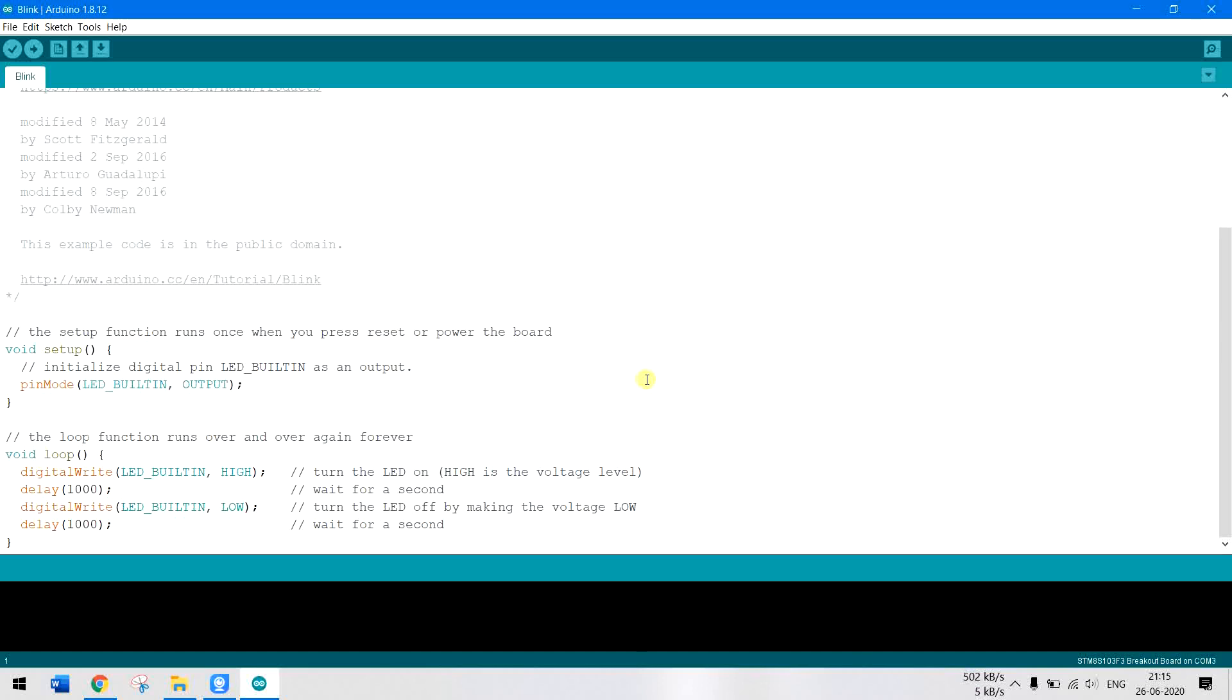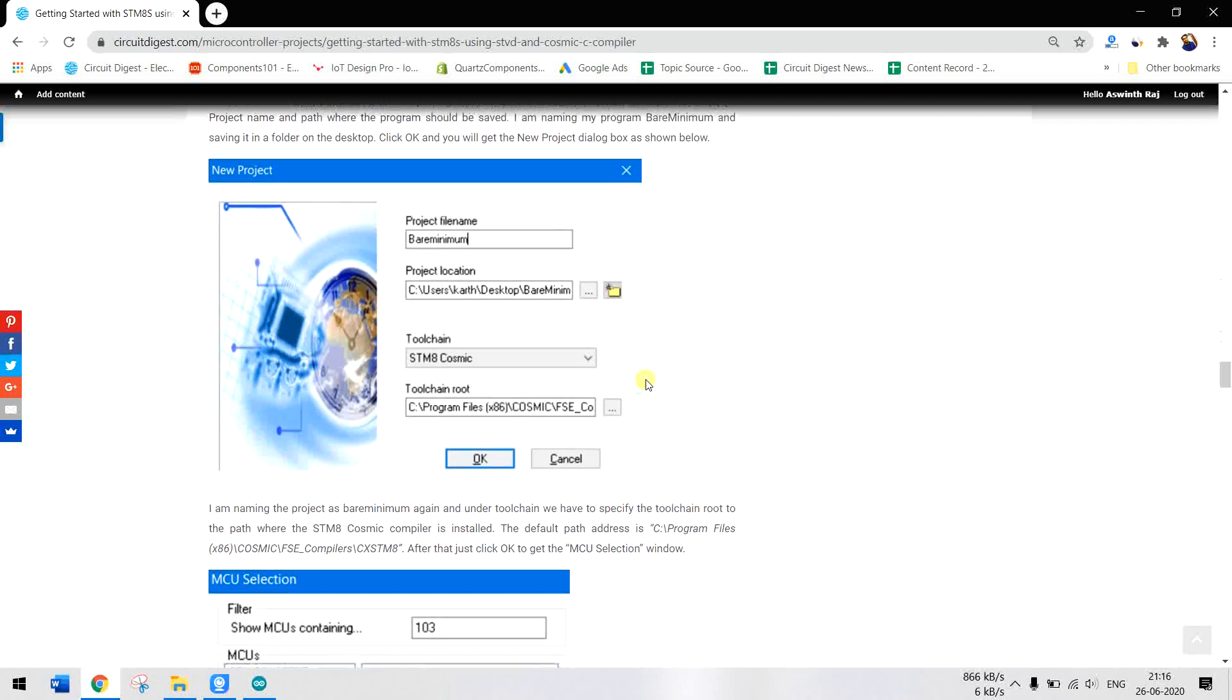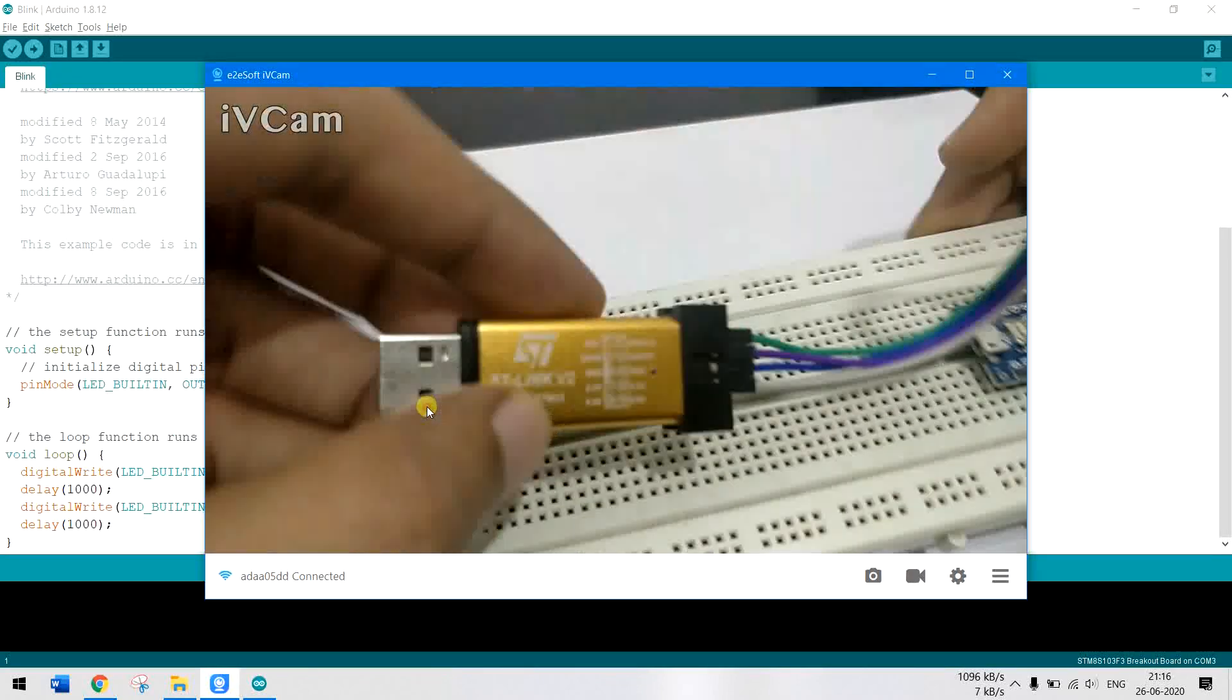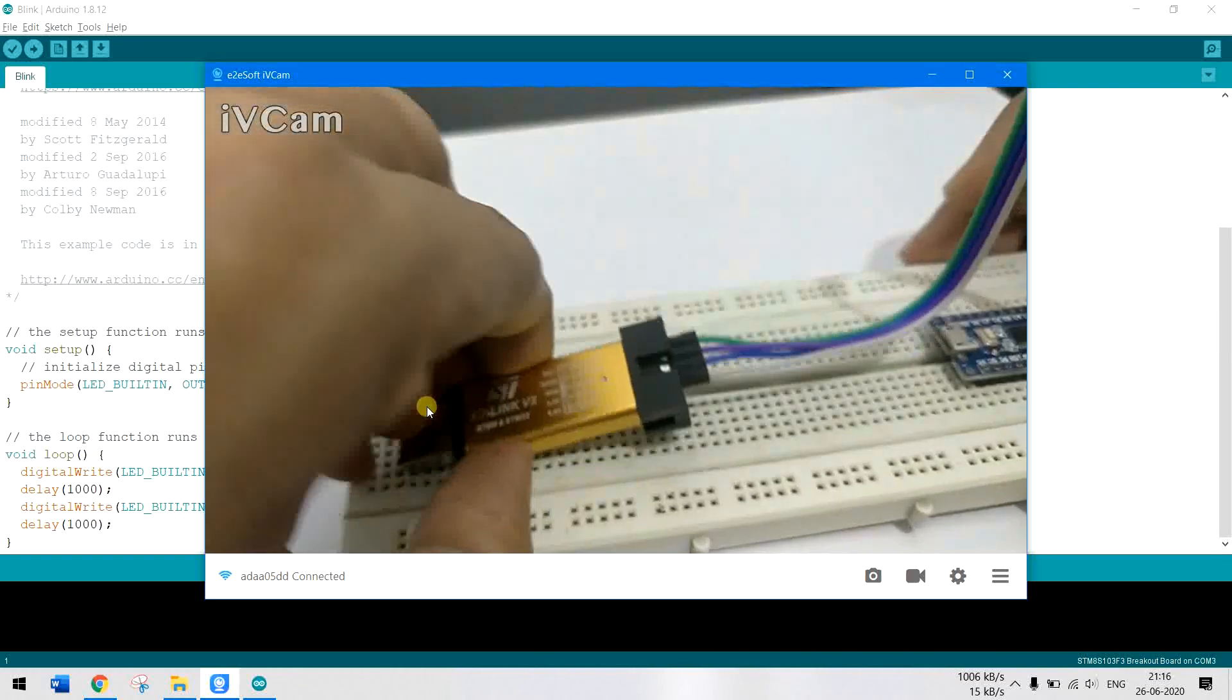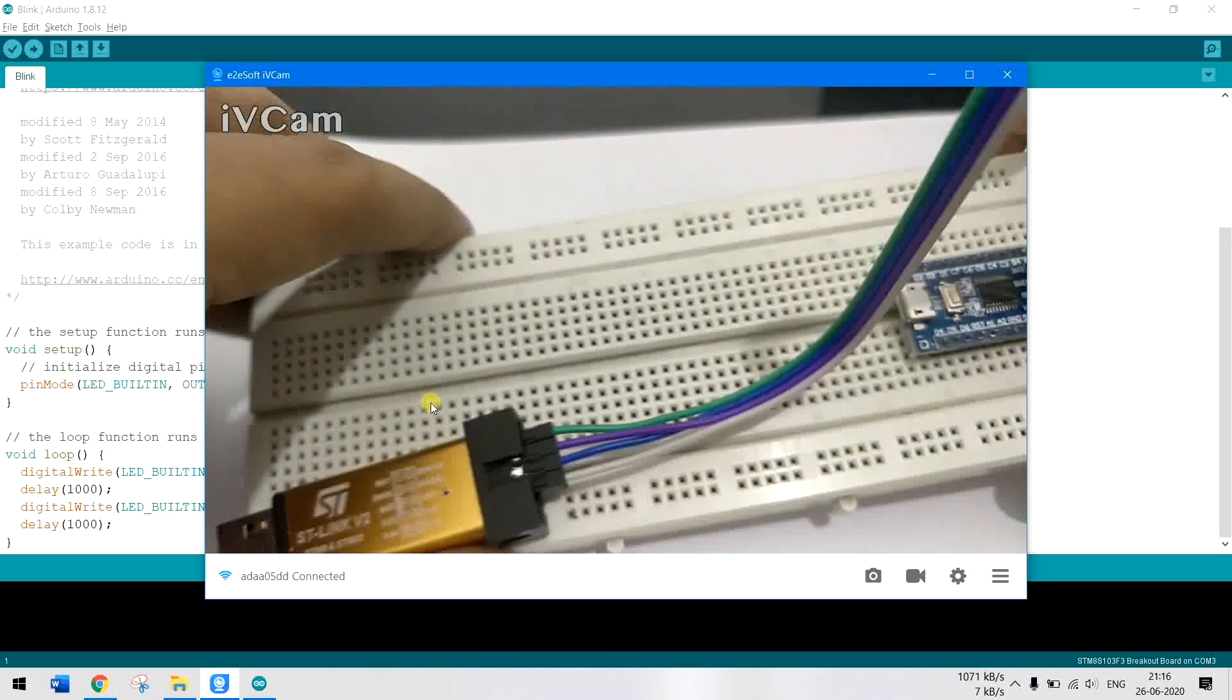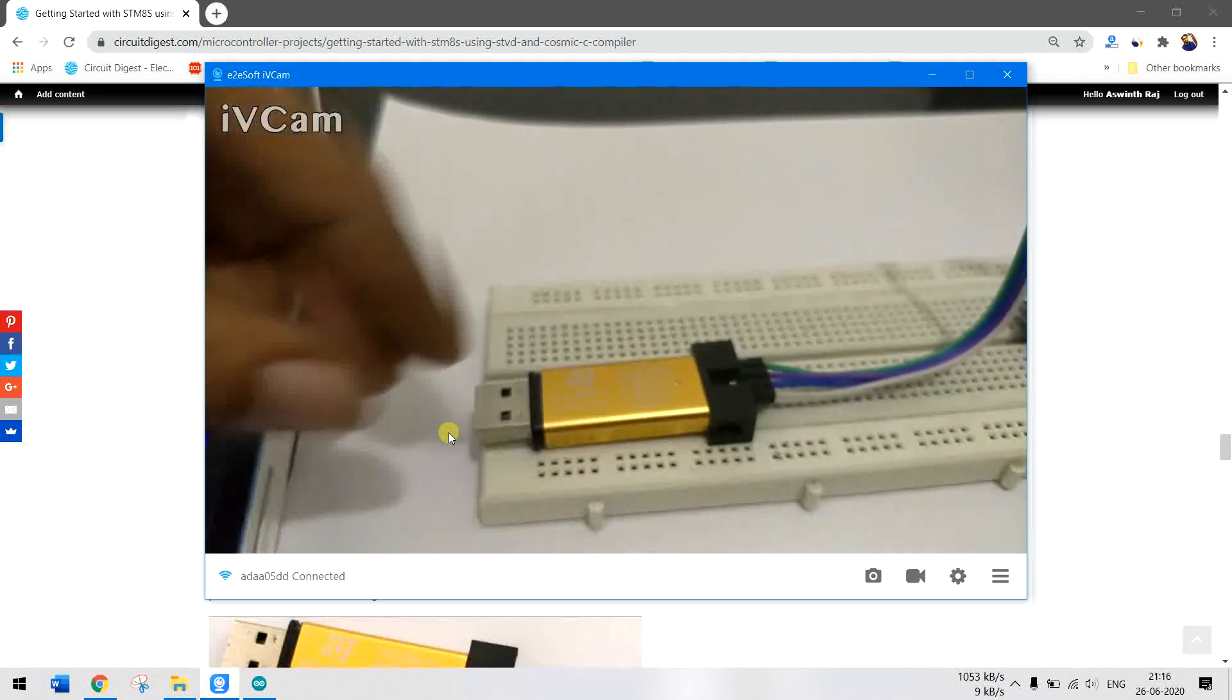The circuit diagram to connect your ST link v2 with your development board can be found here. This is how I have connected the ST link v2. If you take a closer look at the ST link v2 board, you will see that on the top layer it is mentioned as RST, SWIM, Ground, and 3.3 volt. These are the pins which I have used to connect. On the board side, you can also notice that we have a 3.3 volt, SWIM, ground, and the reset pin. I have connected these four pins to the board as shown in this circuit diagram.